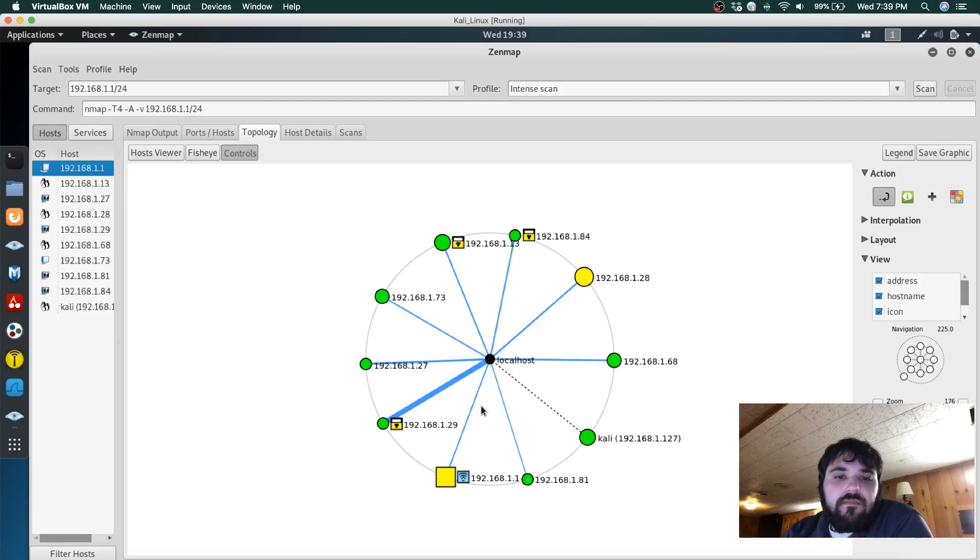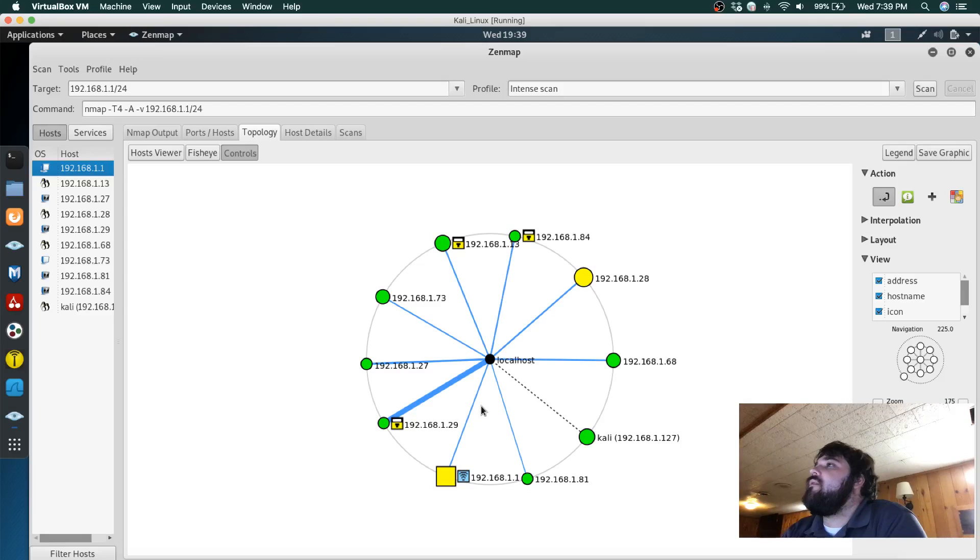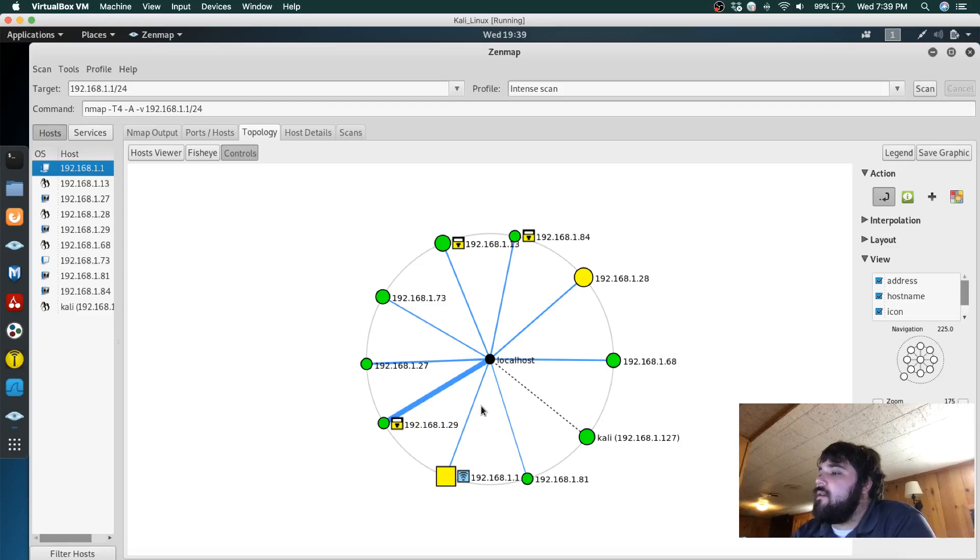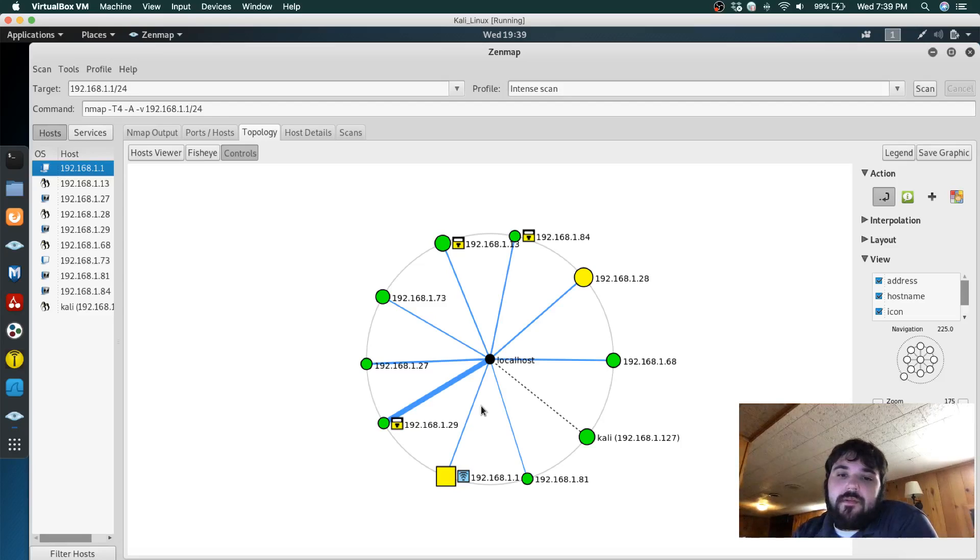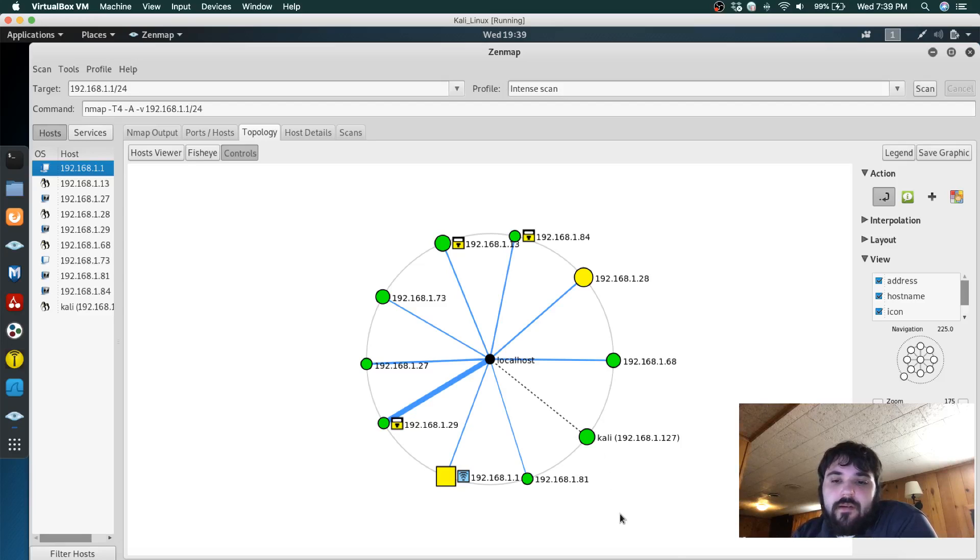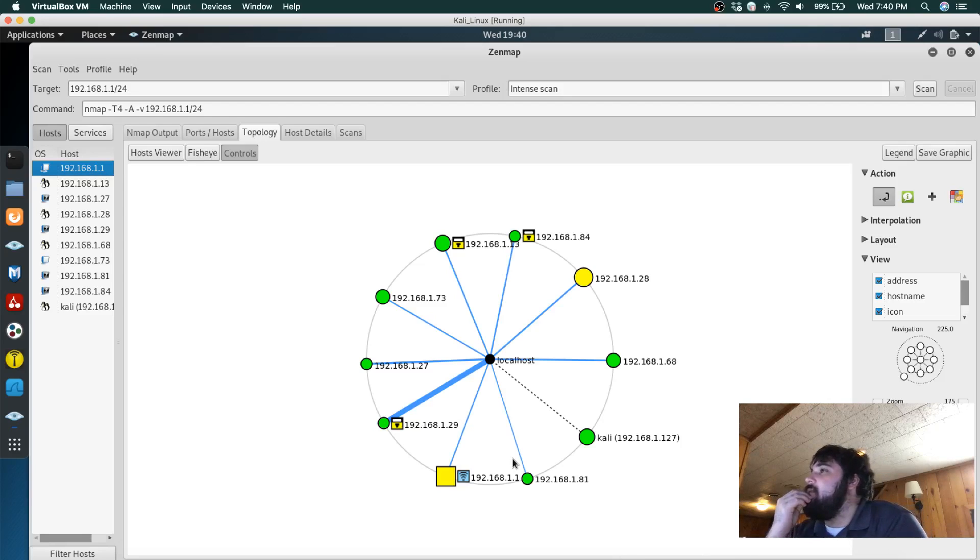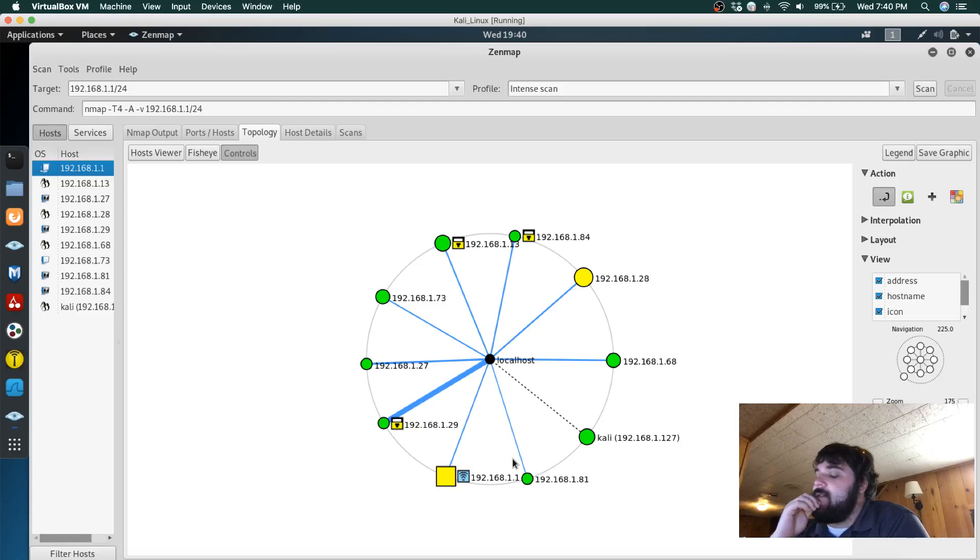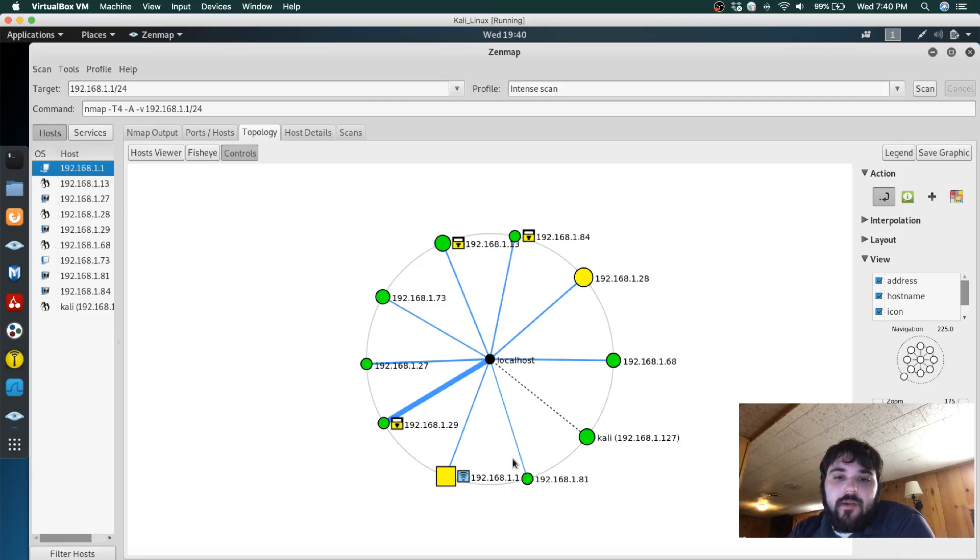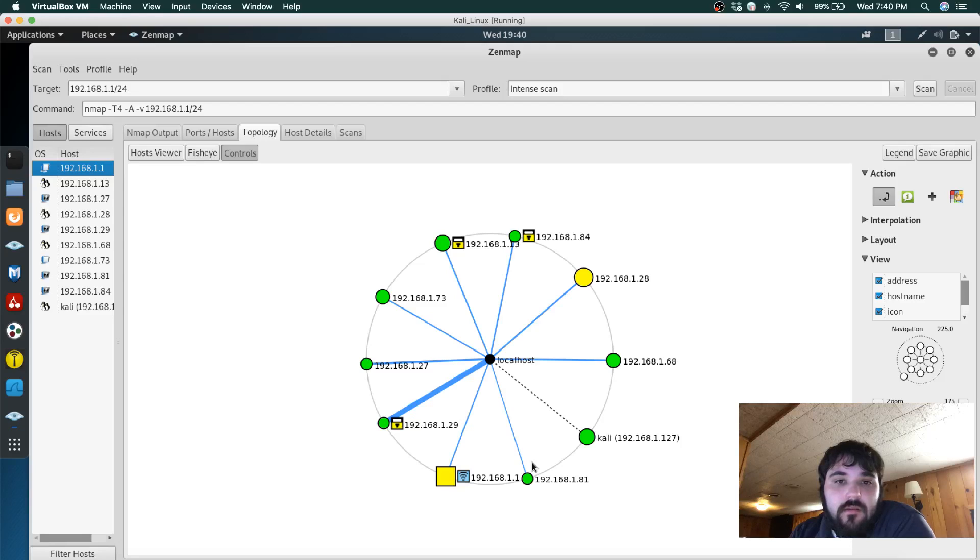So I also have SolarWinds running on my Windows environment. I couldn't get it to run on my virtual machine which was odd, but I was able to get it to run on my desktop computer, which is actually this one right here.